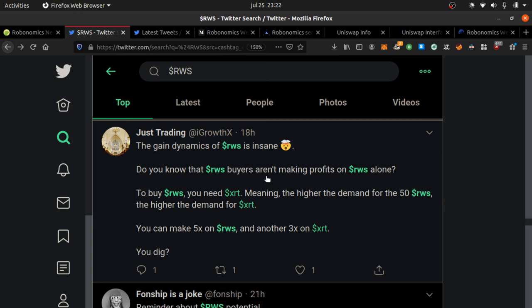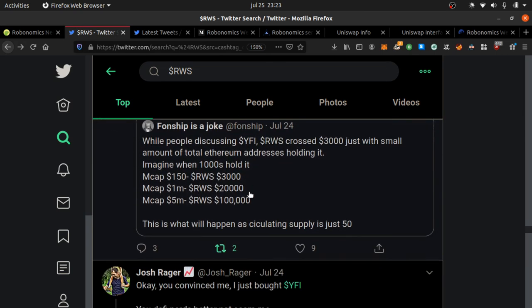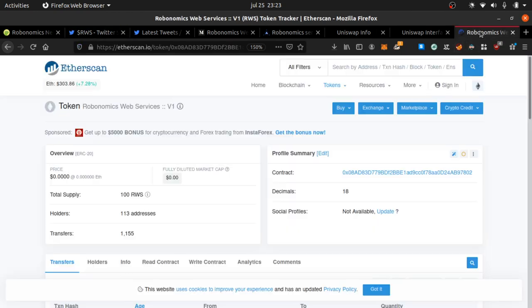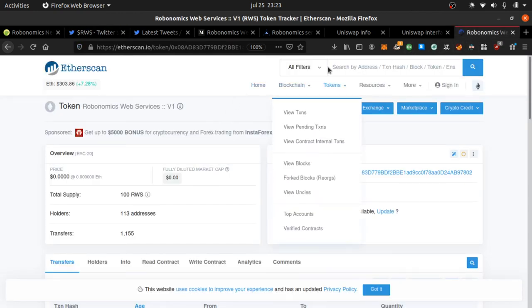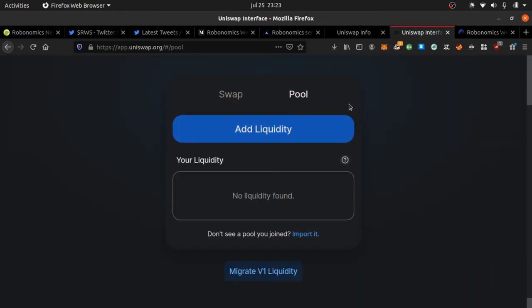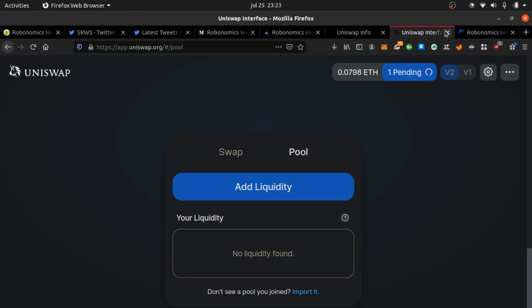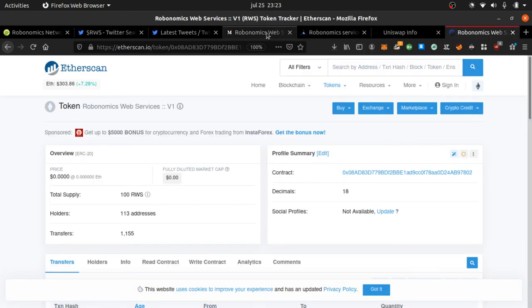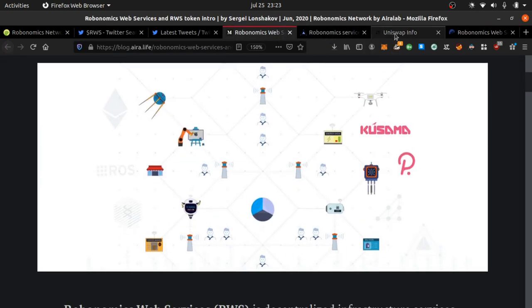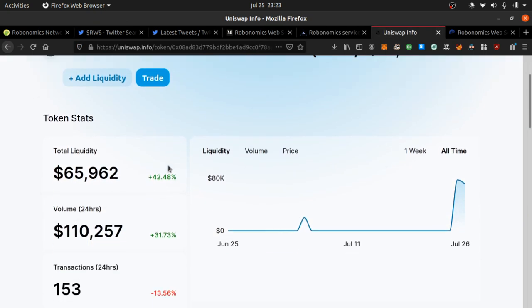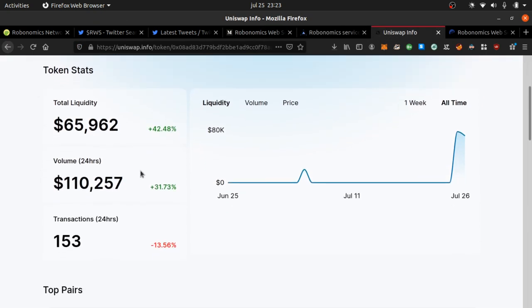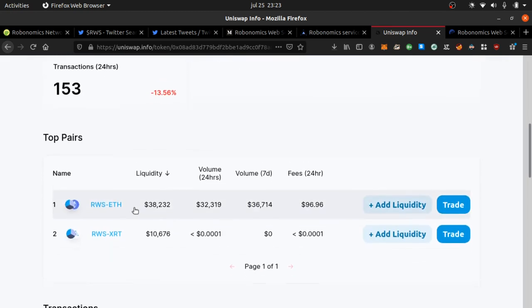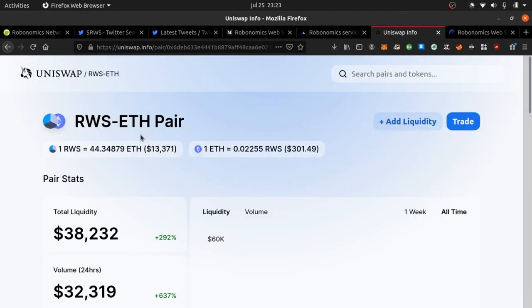If you check out Robonomics, there's only 100 supply, only 50 circulating supply. You can trade it for Ethereum or XRT on Uniswap. If it's $13,000 and the pools are going up, liquidity is going up.